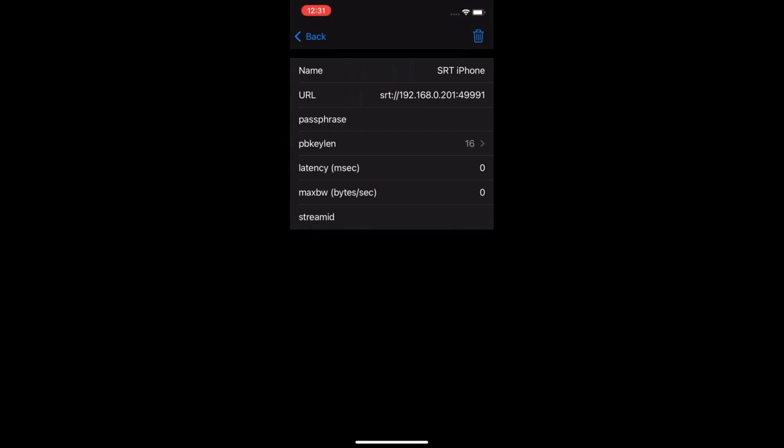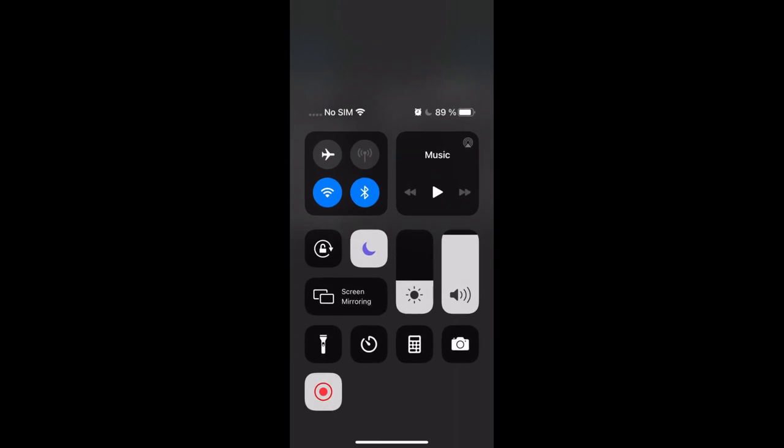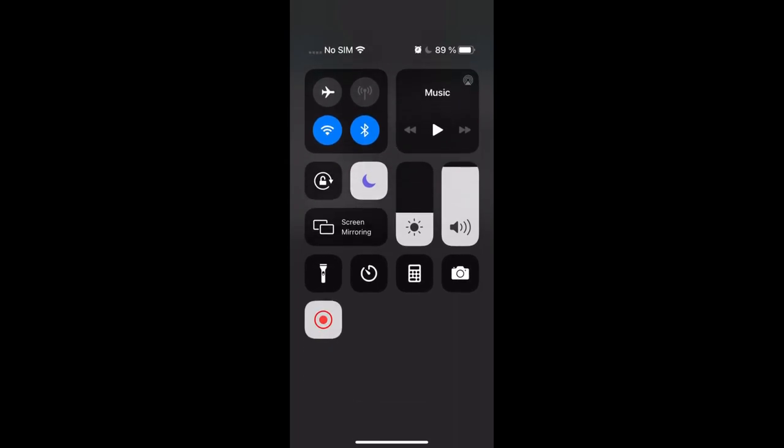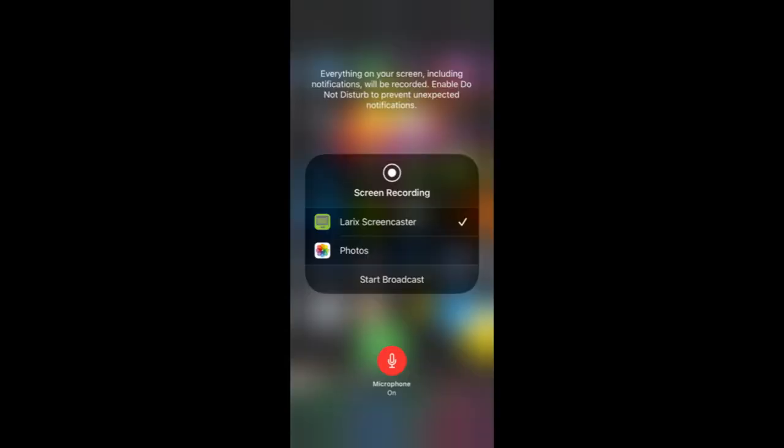Now open the iPhone control panel and check the recording button. In our example we already used this option to record the screen, but you can tap on it to select Screencaster as the system recorder. Once you tap on Record, the streaming will start.